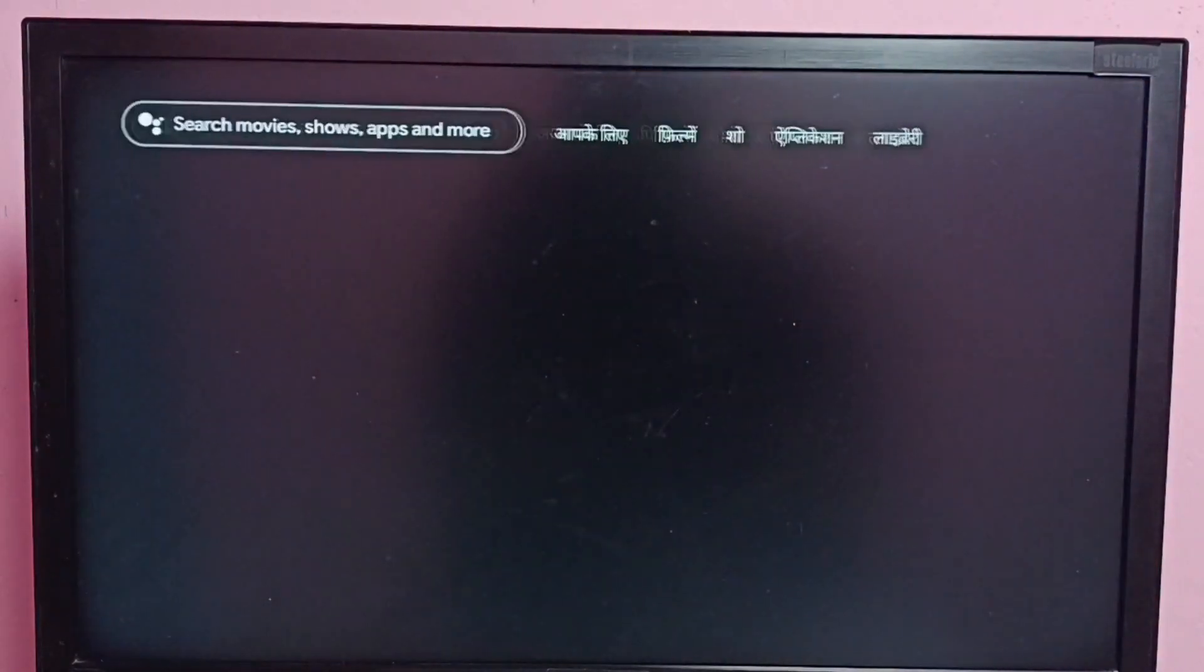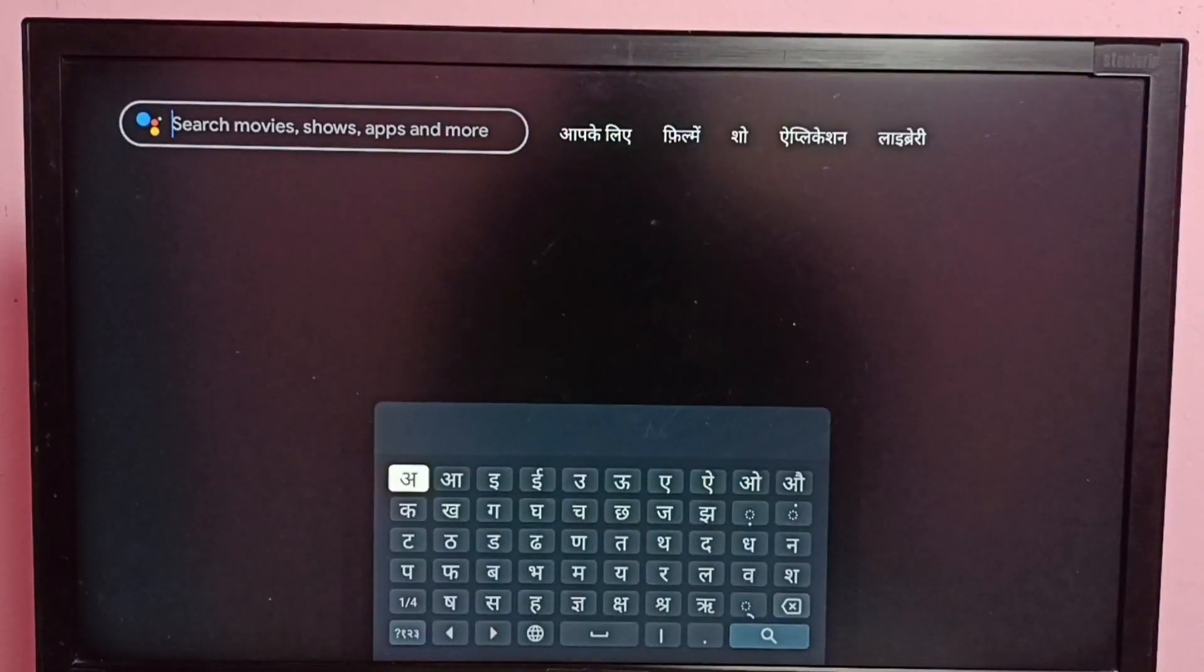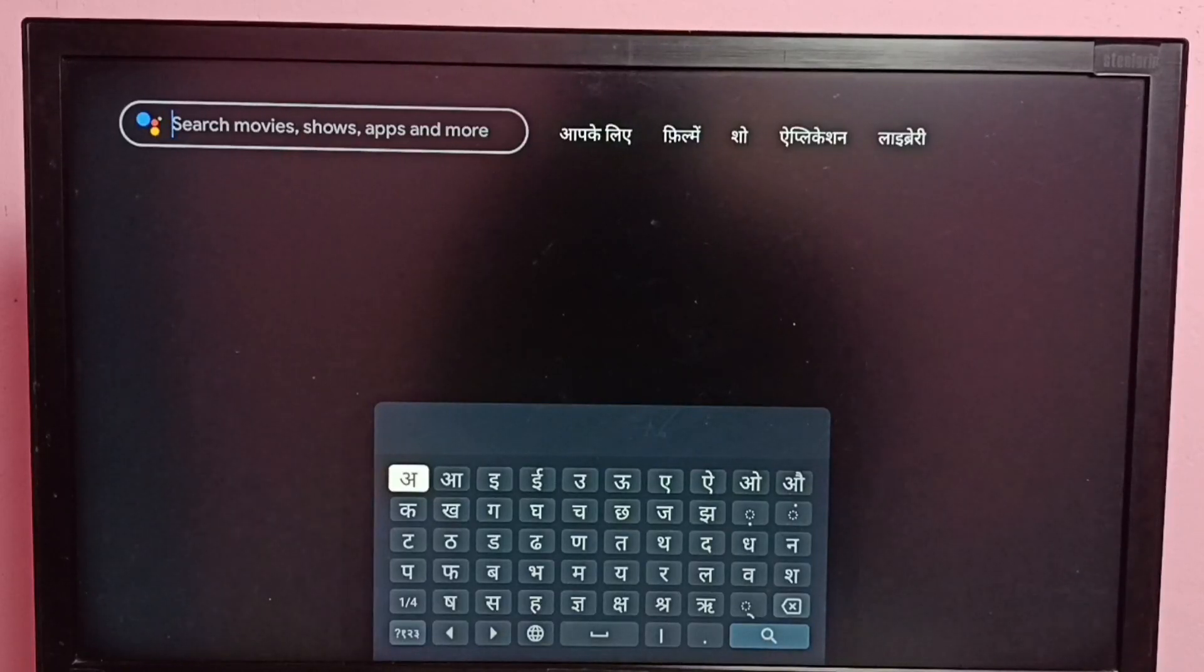Let me try the search. You can see the keyboard language also changed to Hindi.